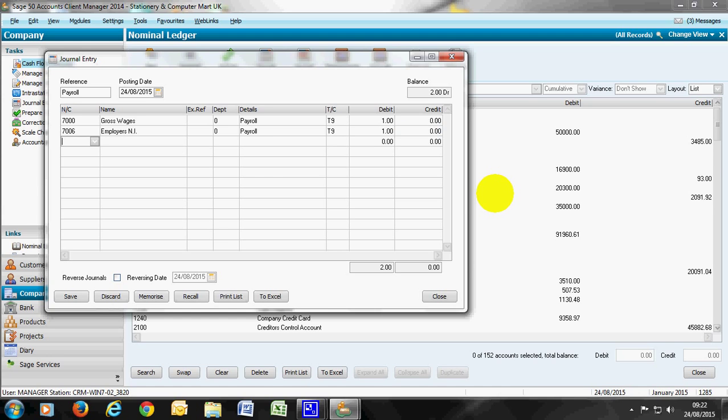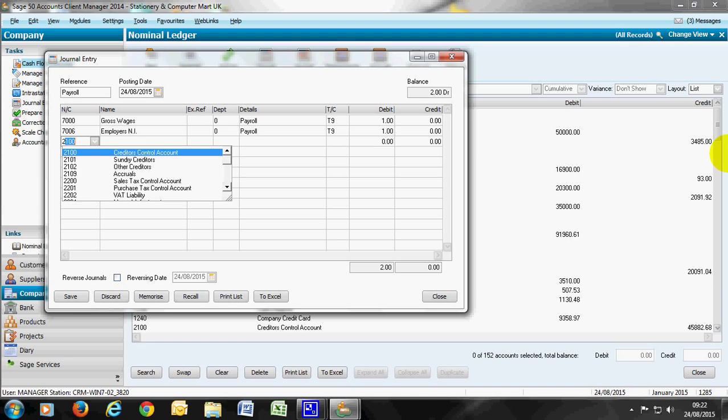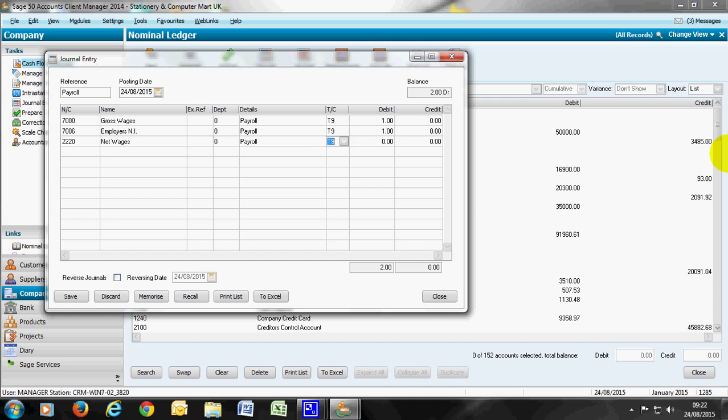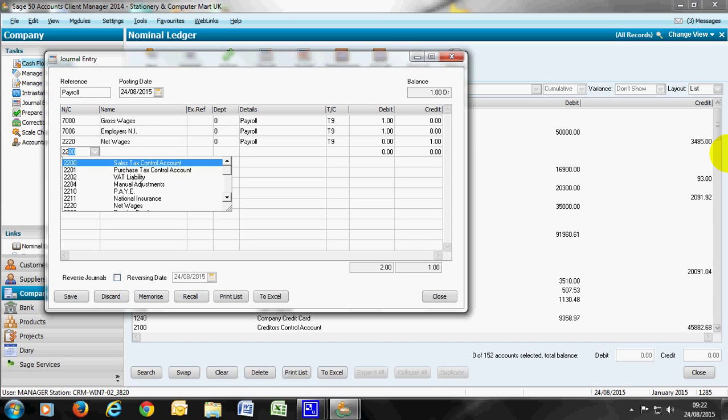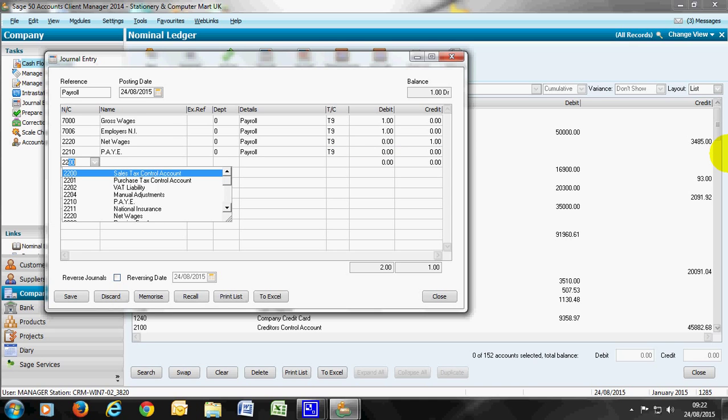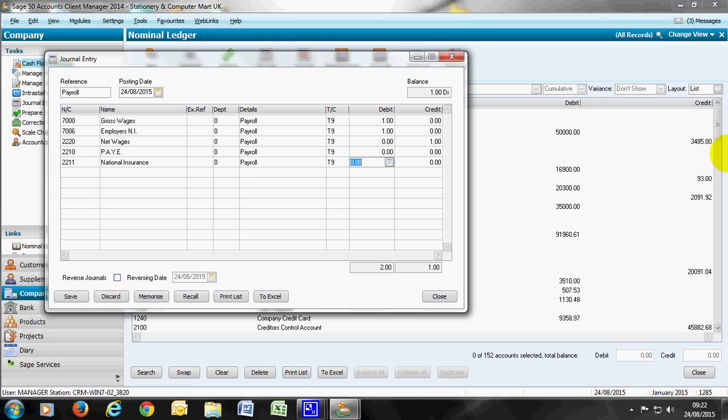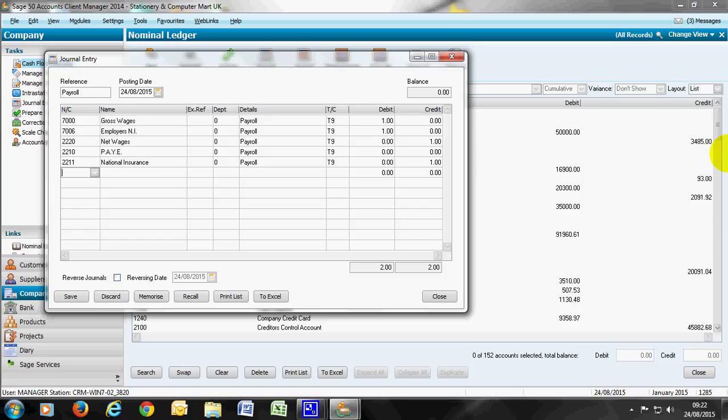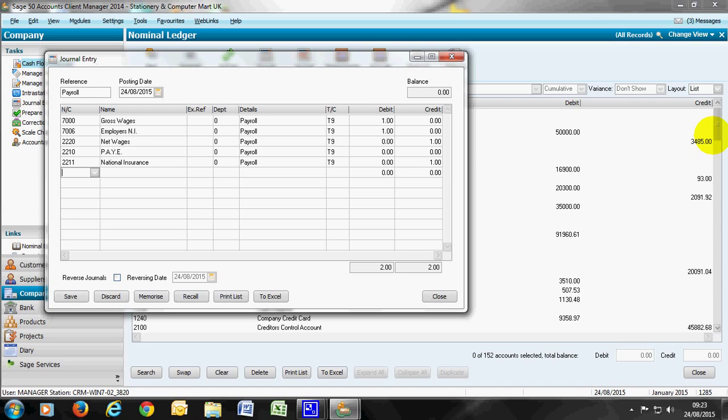The control accounts for the opposite side for the credits are the net wages 2220, the PAYE that we've deducted from our employees and the national insurance. The national insurance is the employer's national insurance plus the national insurance collected from employees deductions. Once the two columns are equal we can save that journal. Those control accounts are cleared down when we make the bank payment whether that's to HMRC or to the employees by check or online.